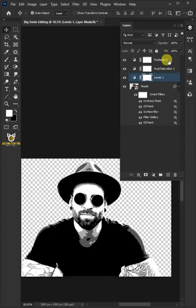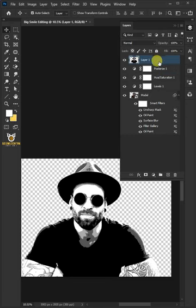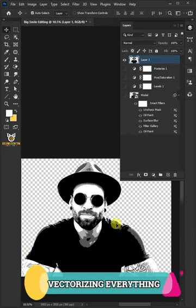Select the top layer. Press CTRL, SHIFT, ALT, and E to copy merge all layers, and then disable the 4 layers below it. Step 2, vectorizing everything.